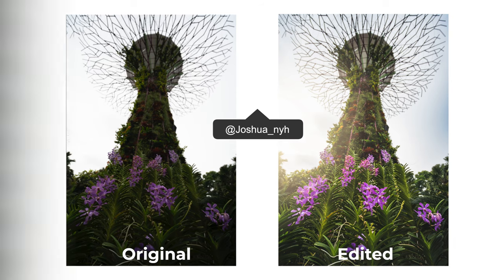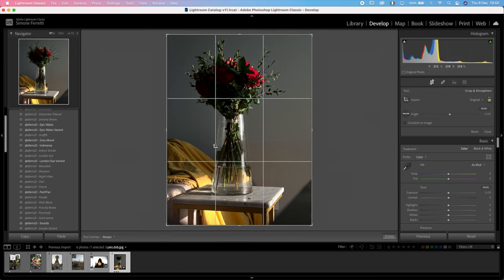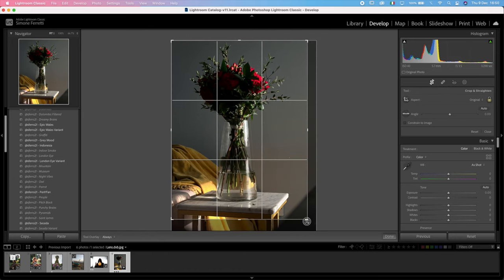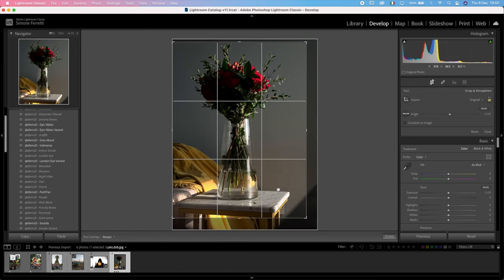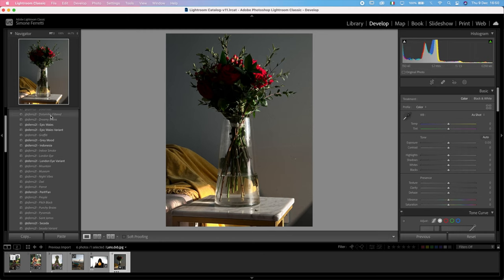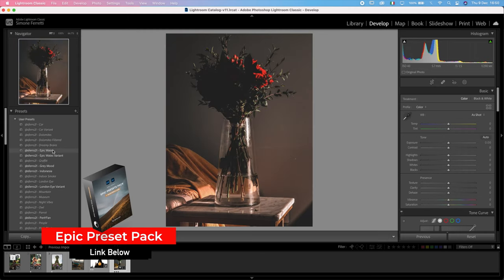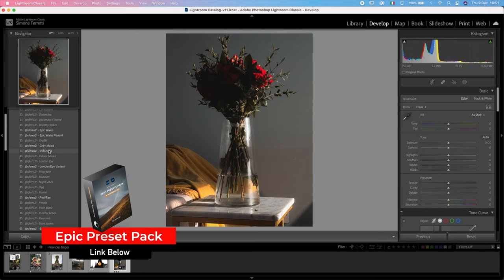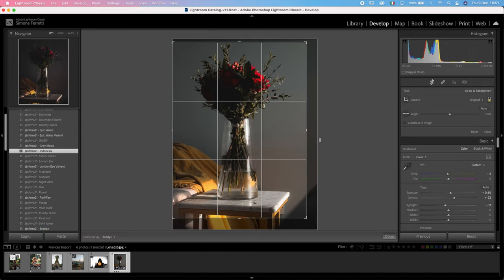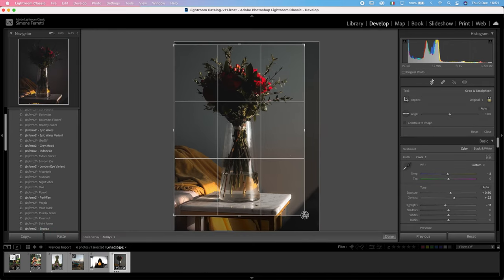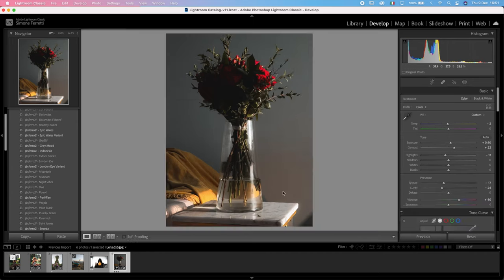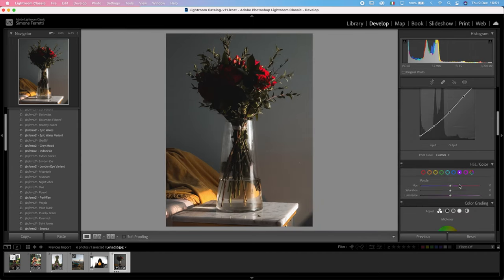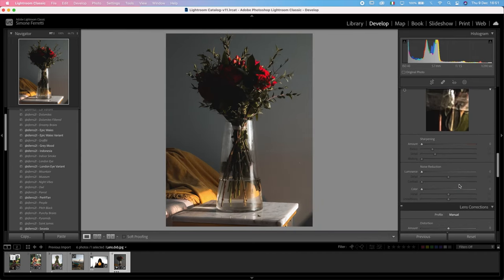Then we have this photo from lens.dxp, and I really like these flowers. So let's try to put them in the center first of all. There you go. And then let's see if we can apply any of the presets. I think Indonesia works pretty well. I just want to center again these because they're not well centered right now. There you go.